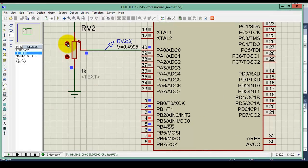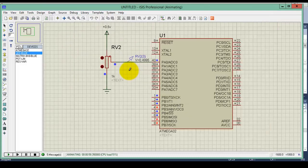Thank you so much for watching. If you have any doubt please comment below. In the next tutorial we will use this ADC result to generate a programmable sinusoidal wave.